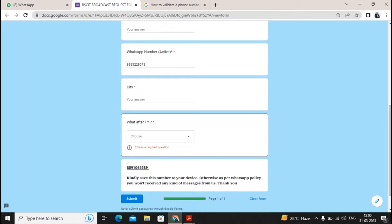Please click the link, fill up the details. This is the main WhatsApp number of the office, so kindly save this number to your device, otherwise as per WhatsApp policy you will not receive any messages from us. Thanks a lot — please like this video, subscribe to the channel, and click on the notification bell icon.